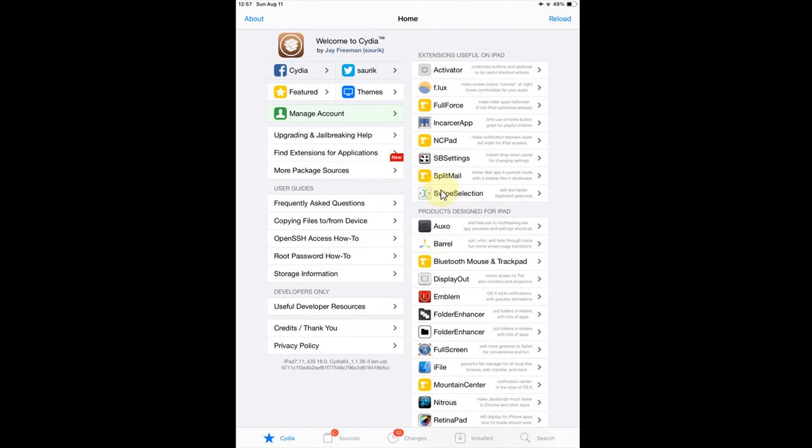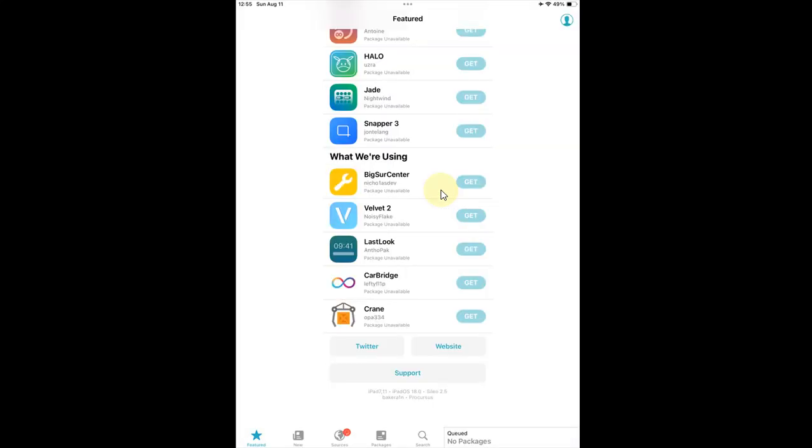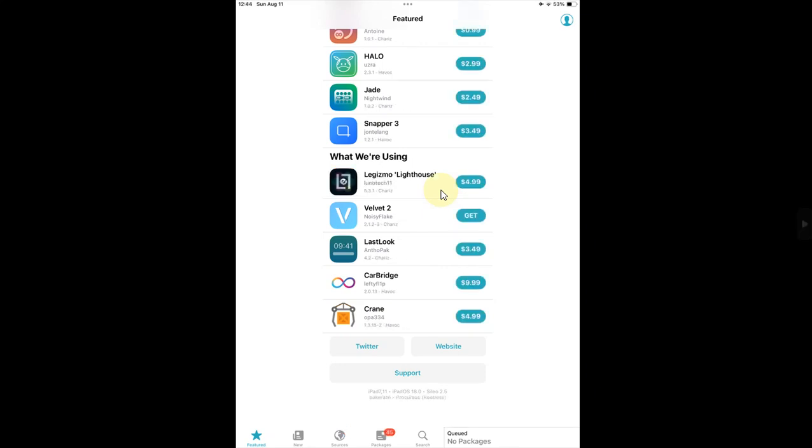The rootful jailbreak for iOS 18 beta 5 or higher is now fixed and I tried to install Cydia and yes, it is working. And you can see Sileo I successfully jailbroken rootful and yes, rootless was already working.